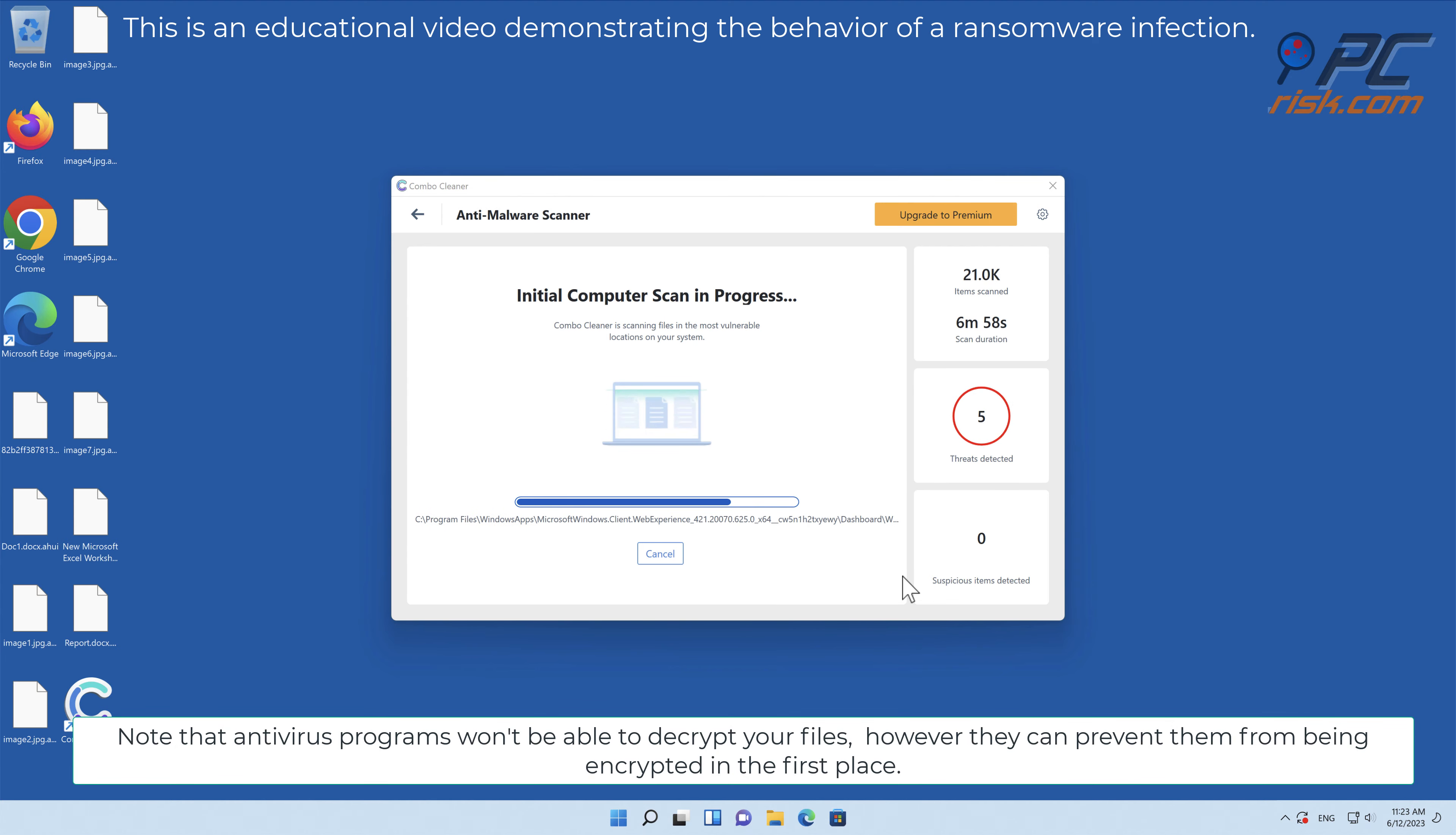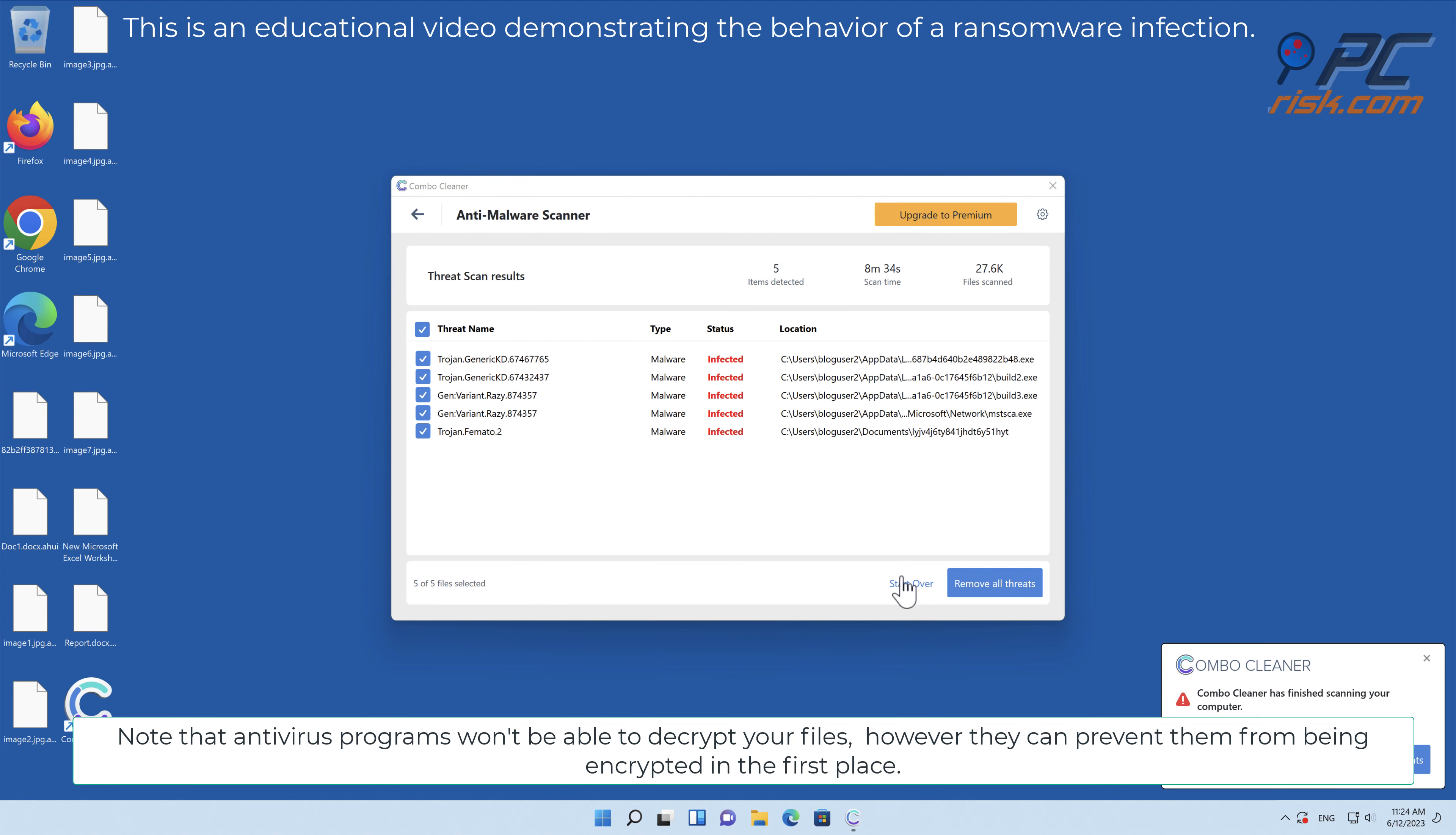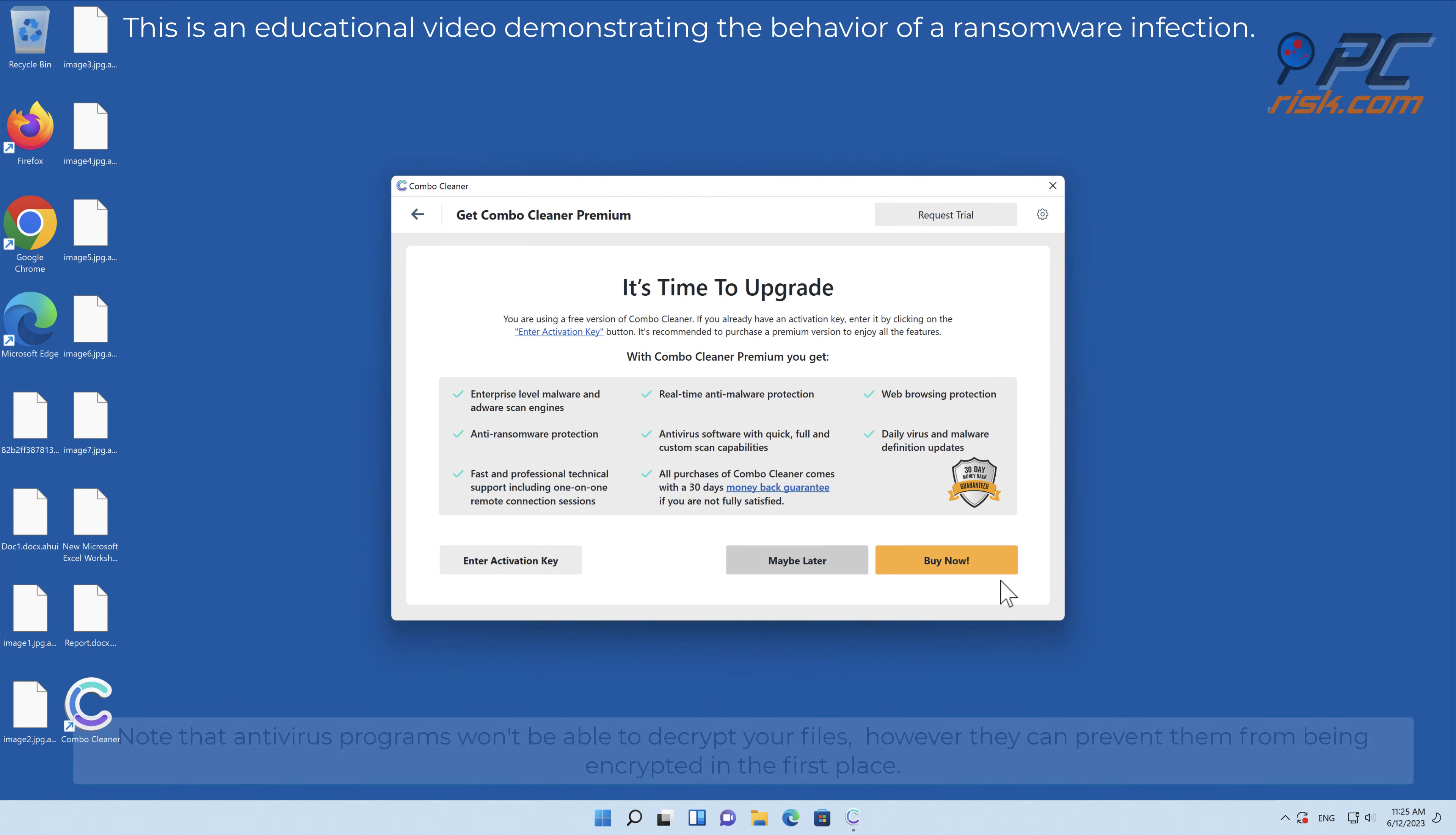Note that antivirus programs won't be able to decrypt your files, however they can prevent them from being encrypted in the first place.